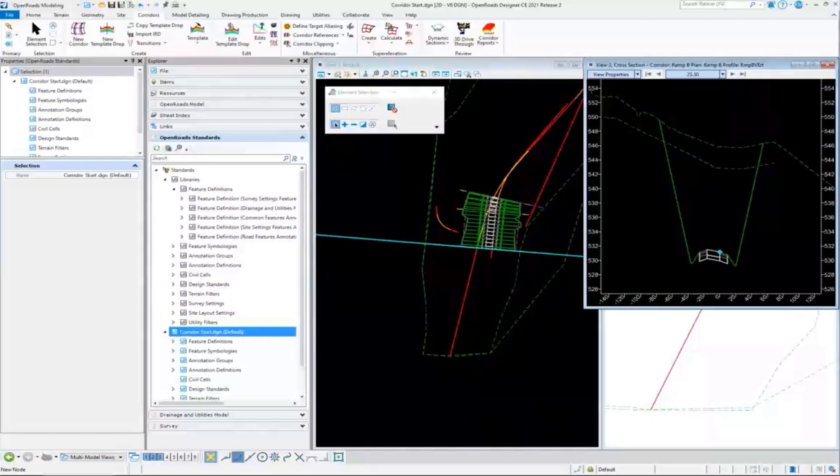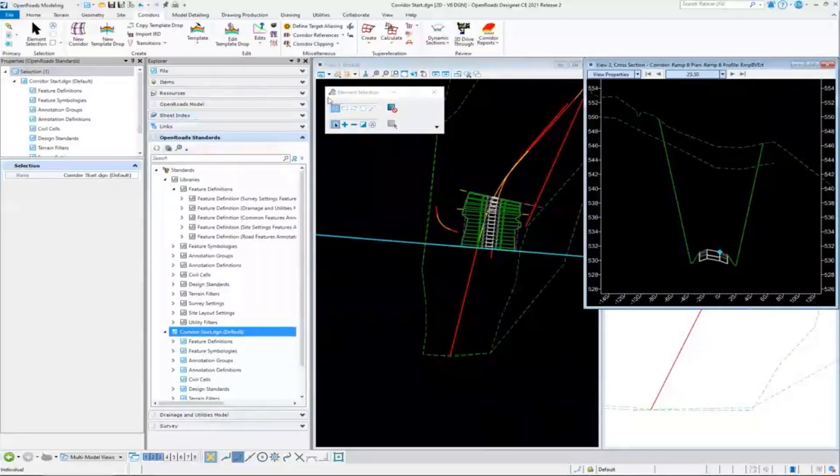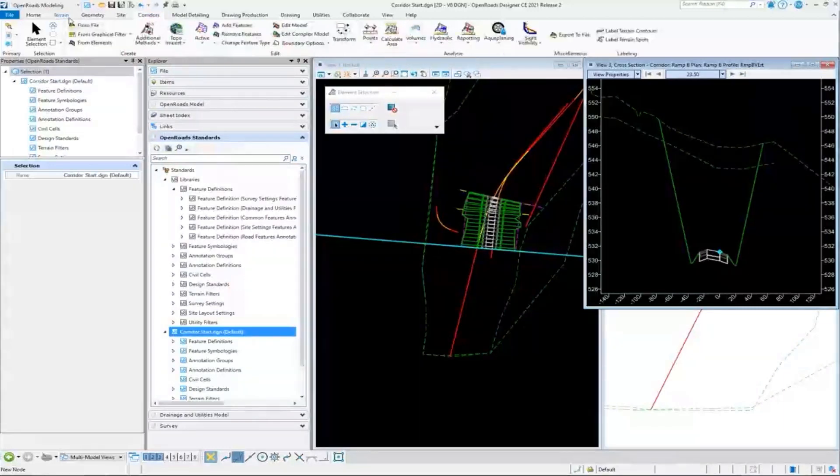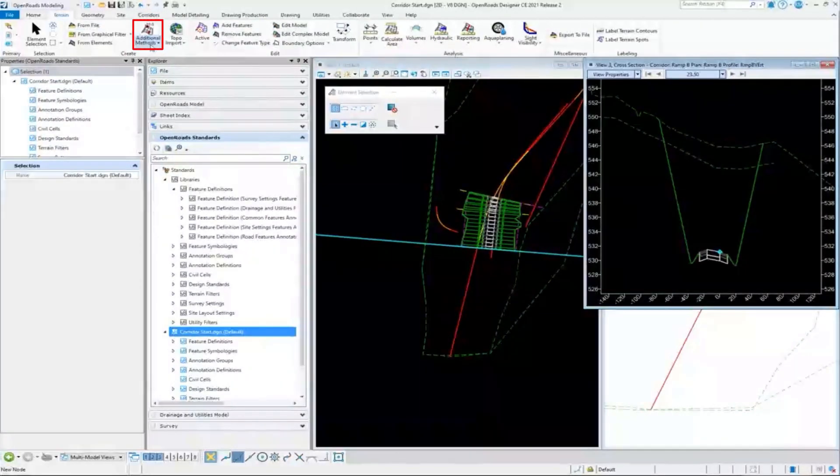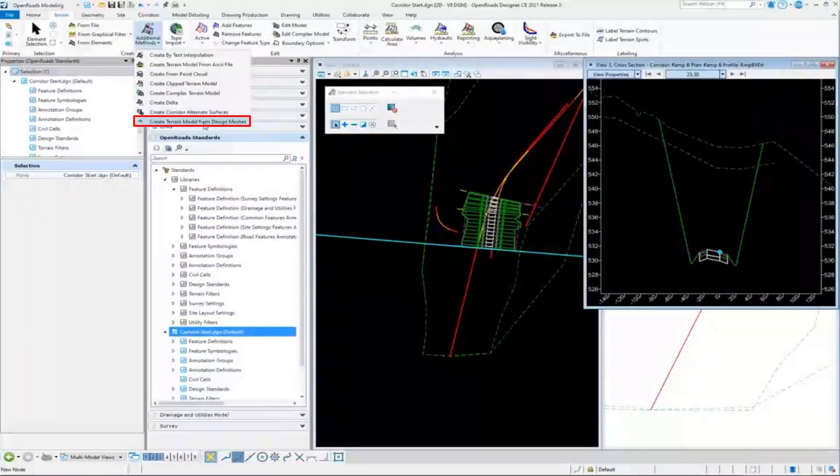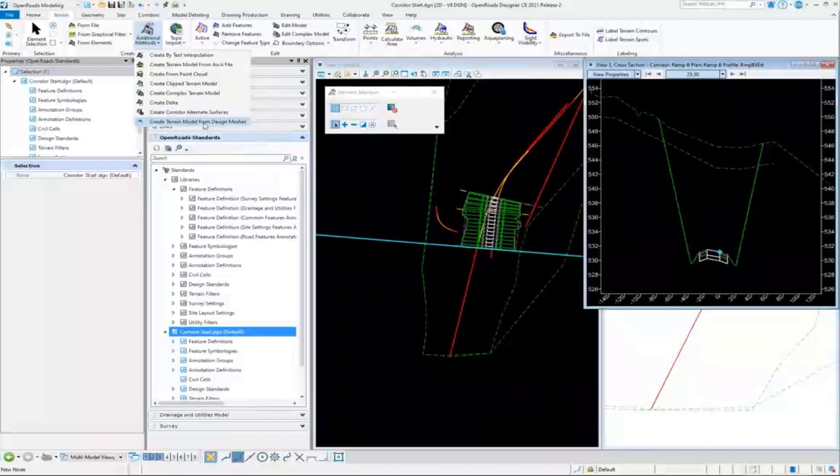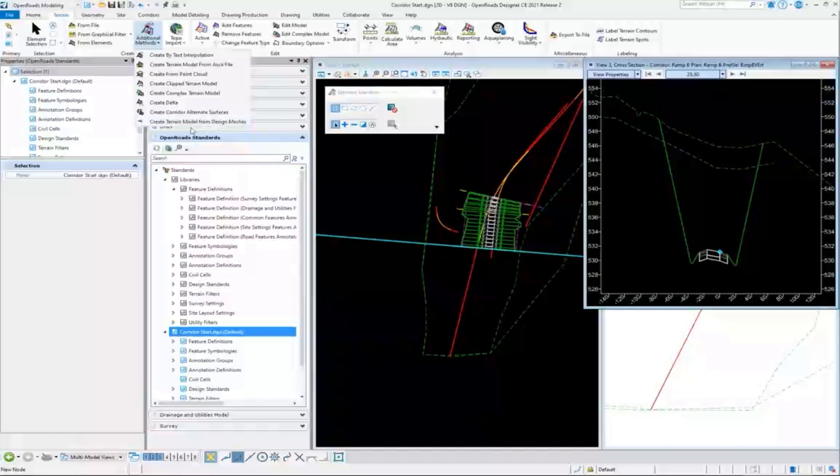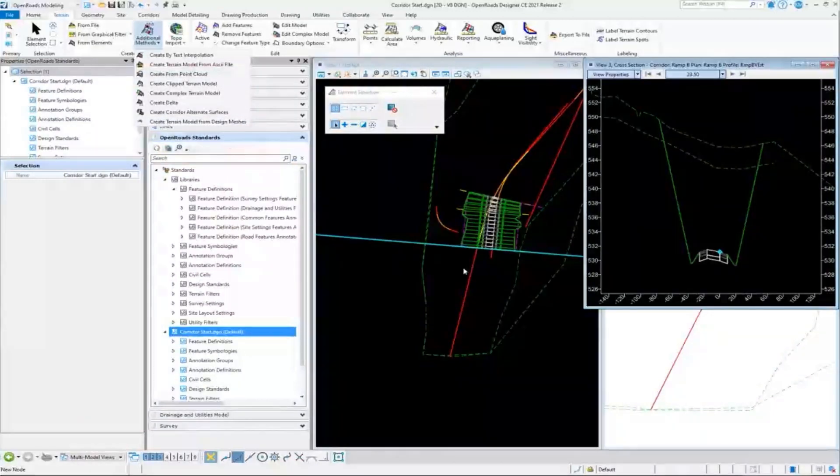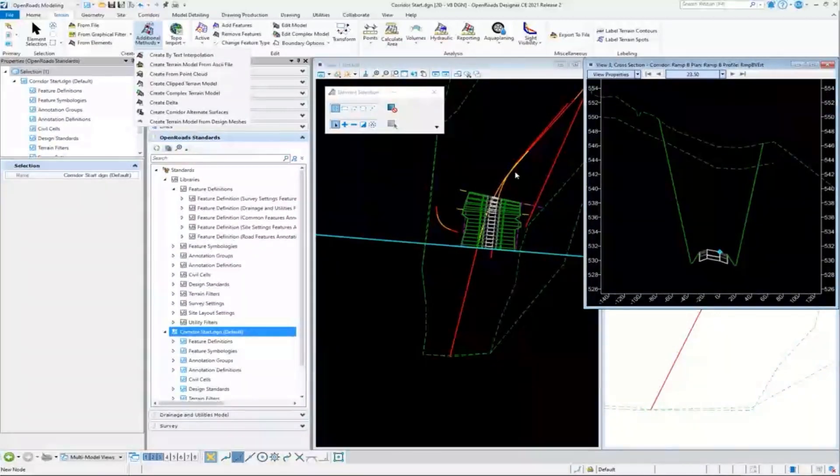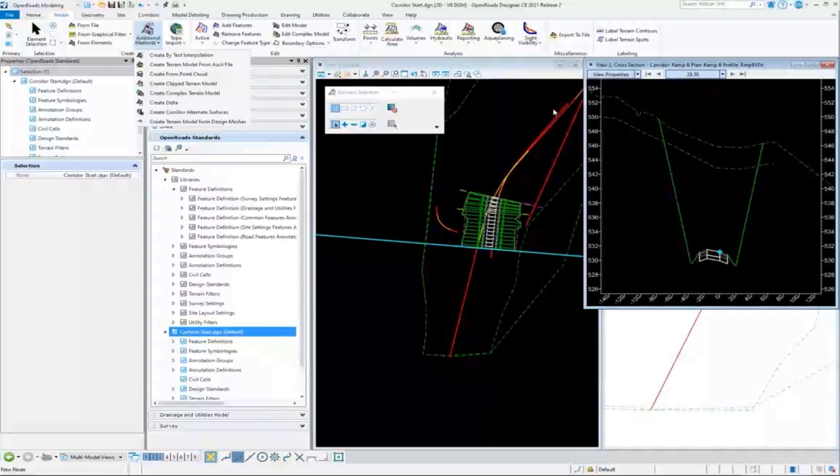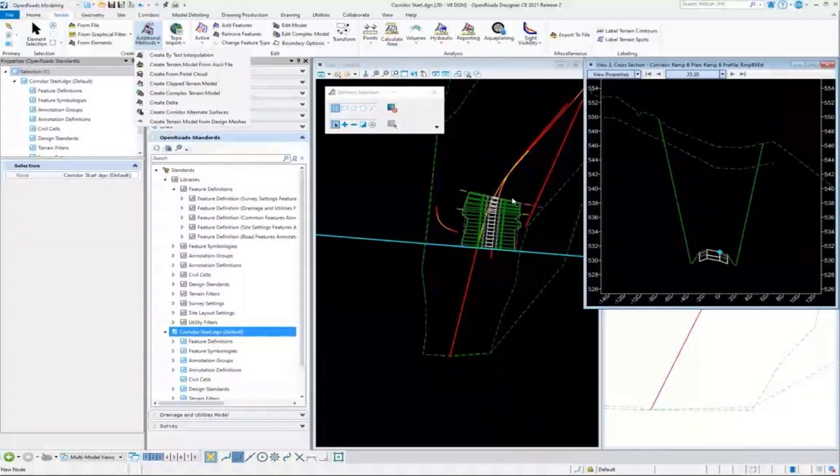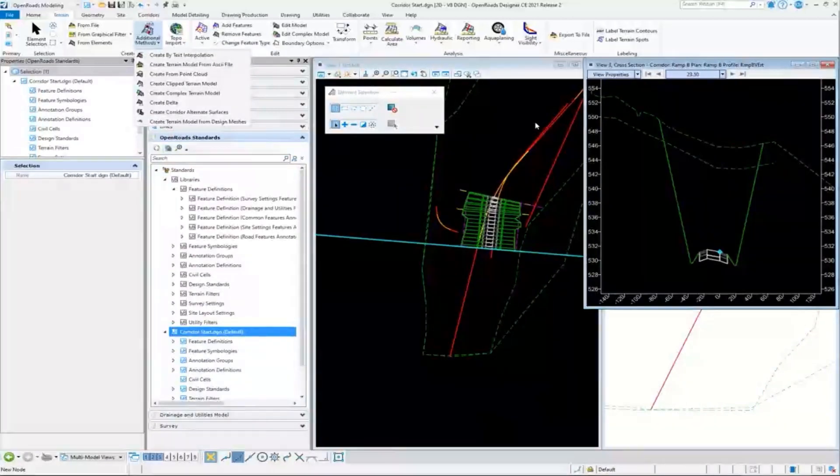Can you describe the use of create terrain model from design meshes? That's kind of a new tool here. It's a really powerful tool. I can create a terrain right now if I just do terrain from element and grab the corridor. If I just grab the corridor handle, it'll create a terrain from the top mesh of that corridor.